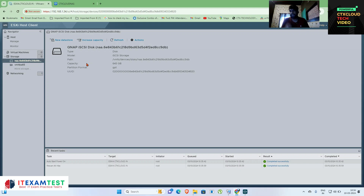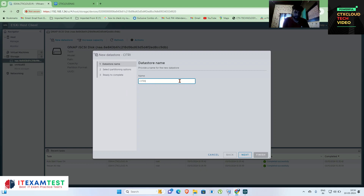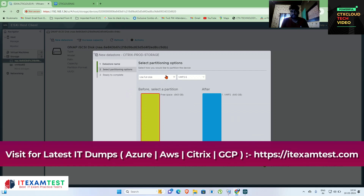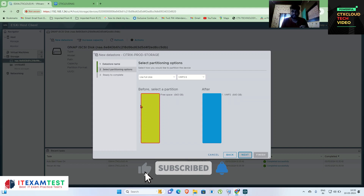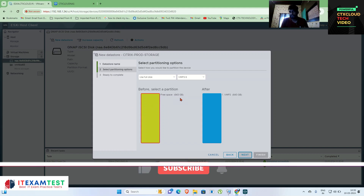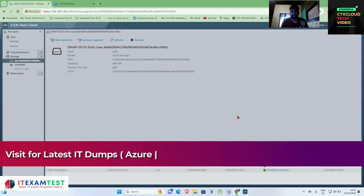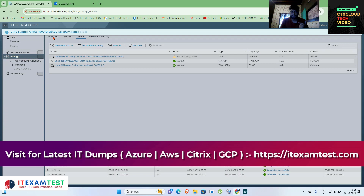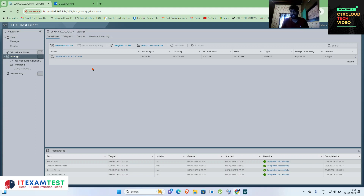Now we have to create a datastore from this storage channel. Click on New Datastore and give it a name — I am giving 'citrix-prod-storage'. Click Next. Here you have to select how much storage you want to add; it is detecting 643 GB of free space. Click Next, then Finish, then Yes. You can see a storage datastore is now being added to my ESXi server.